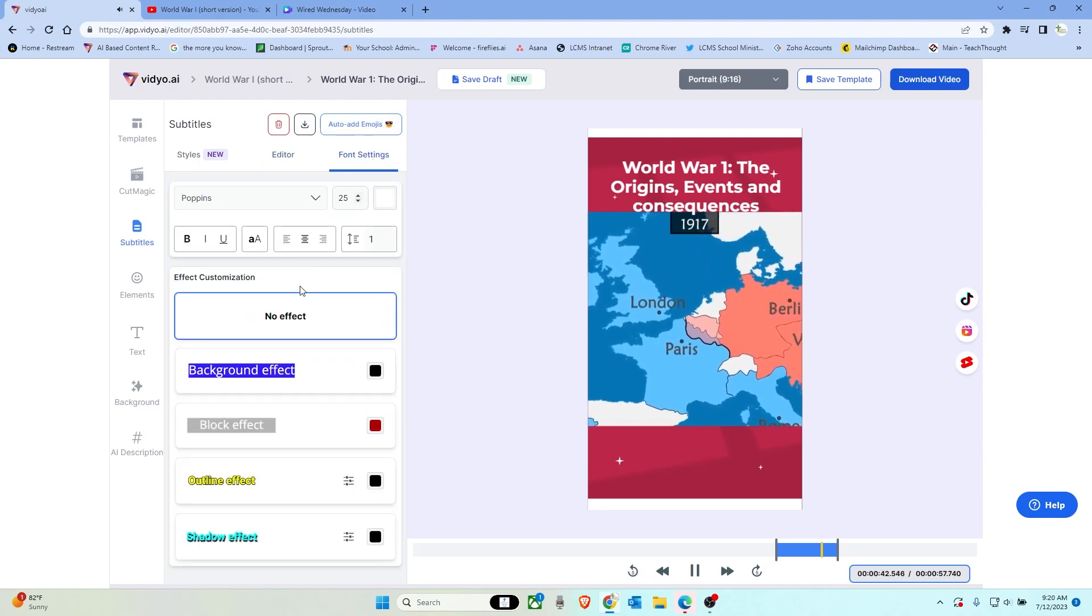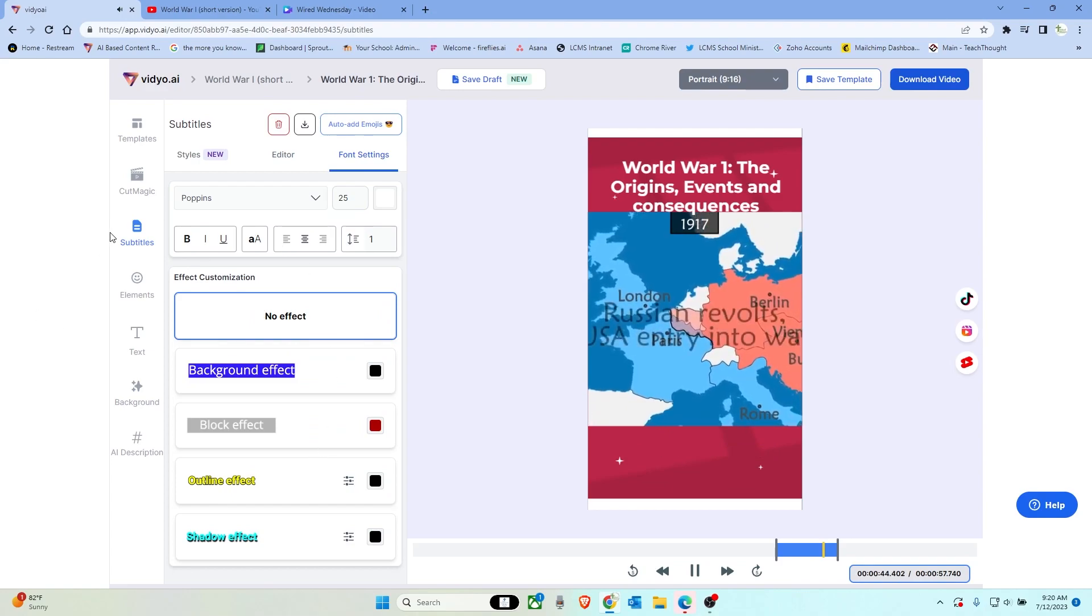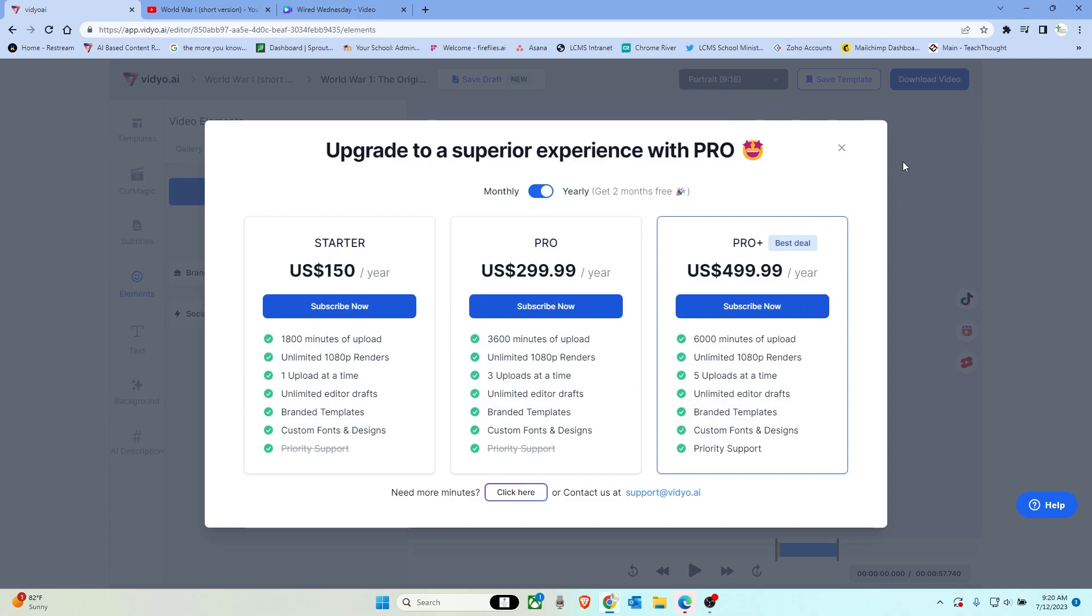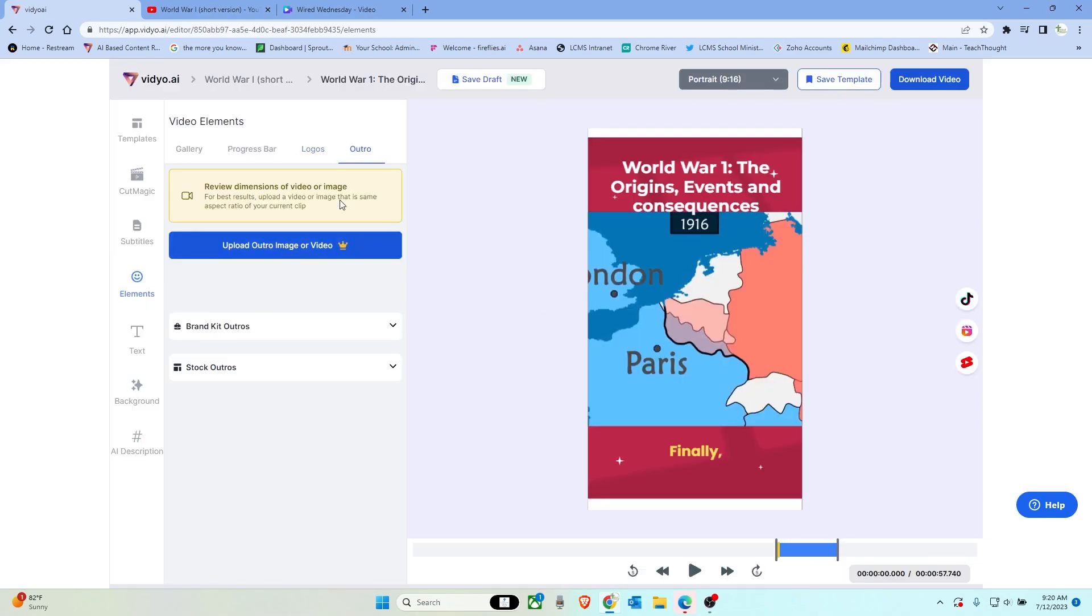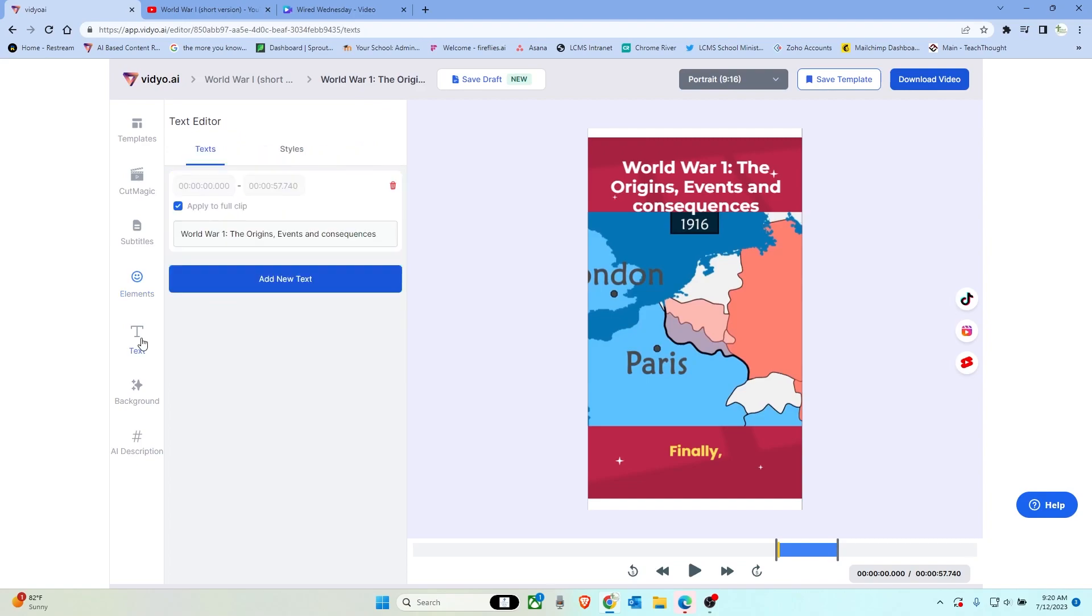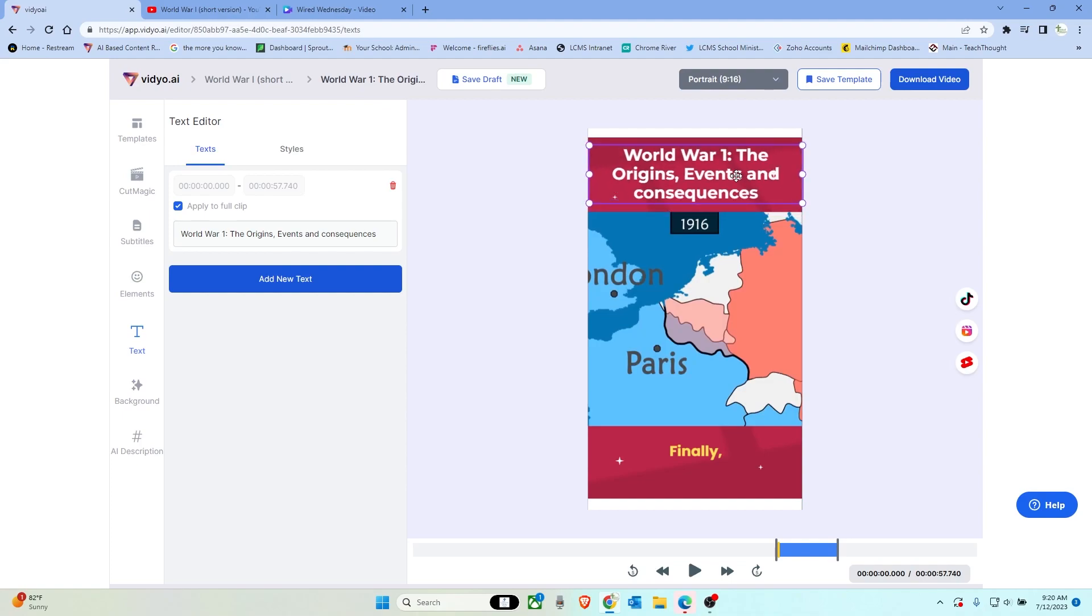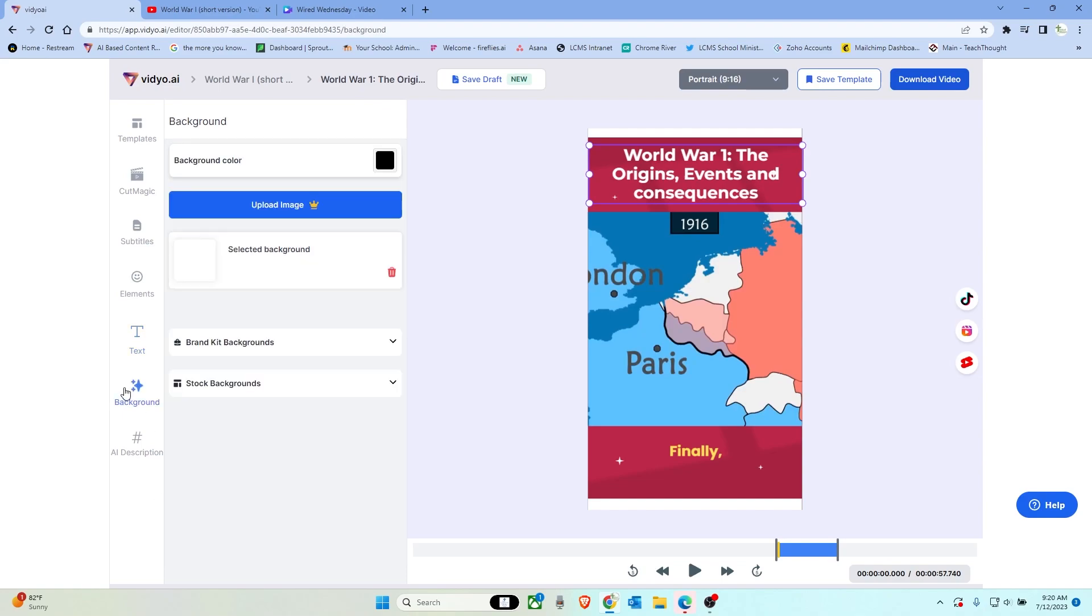And then here you can change the different text. Over here, if you wanted to, I use this for social media a lot. You can upload your logos or brand logos and then anything else. Over here again for text, this applies to the full clip. So you can change this. Maybe you want to retitle it, you don't like the name of it, or you want it to be more specific, as well as styles again.